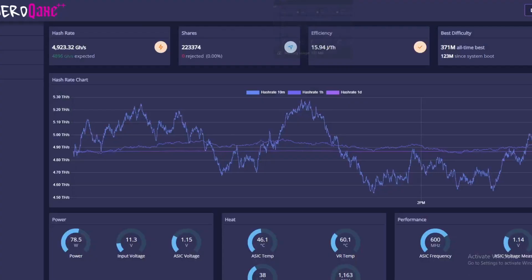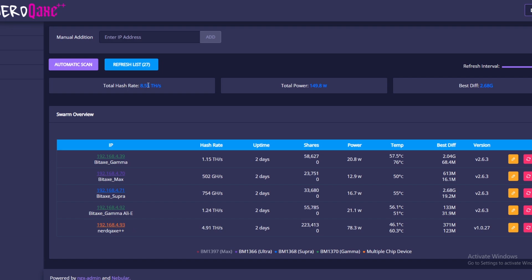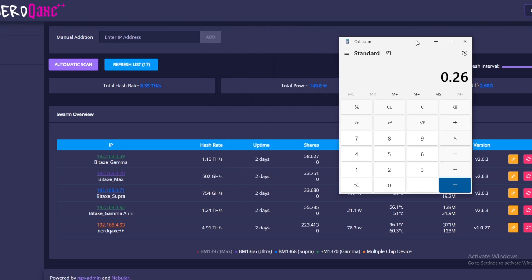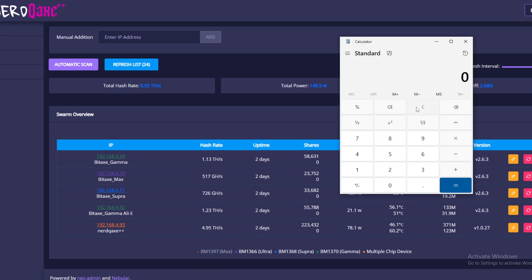One thing that's made it way easier is swarming all of these. In the swarm, all you have to do is automatically scan and it brings up all of your miners. Clearly we don't have the Avalon Nano because it's not based off of that. Total hash rate is 8.55, we're not really worried about that right now. We want the total power, so we're going to round this up to 150. So it's going to be 150 watts per hour on all of these five machines.